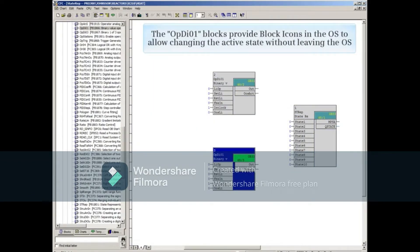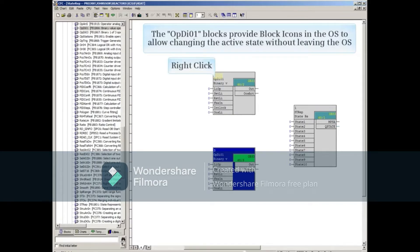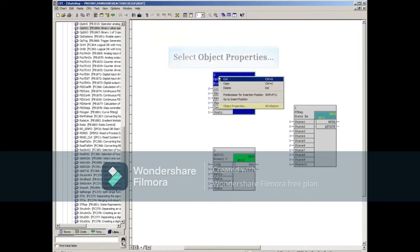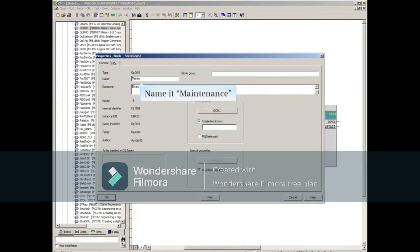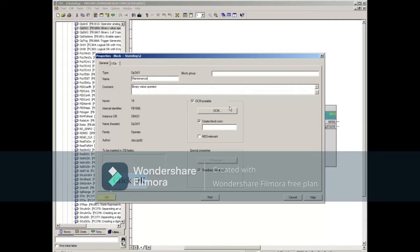The OPDI01 blocks will provide block icons in the OS to allow us to change the active state without leaving the OS. Let's give the top OPDI01 block the name maintenance by right-clicking it, selecting Object Properties and changing the name to Maintenance. Click OK to accept the changes.